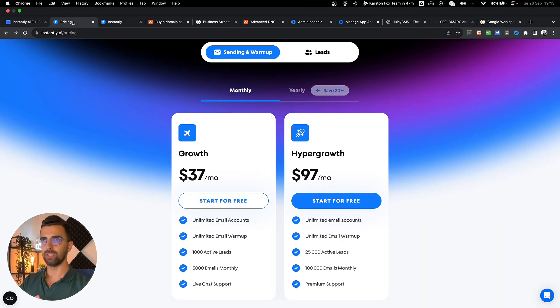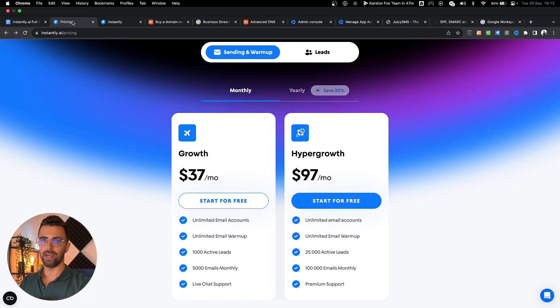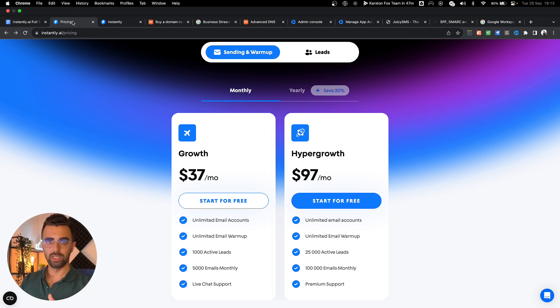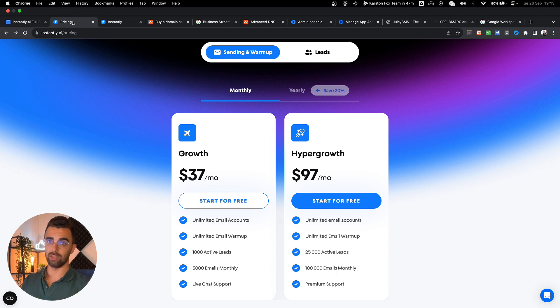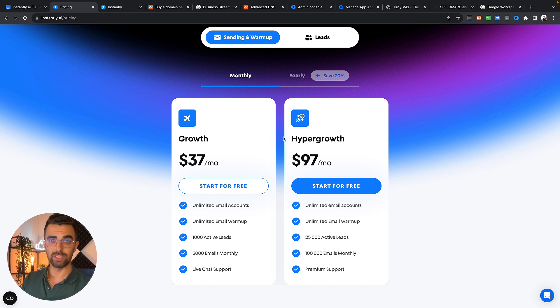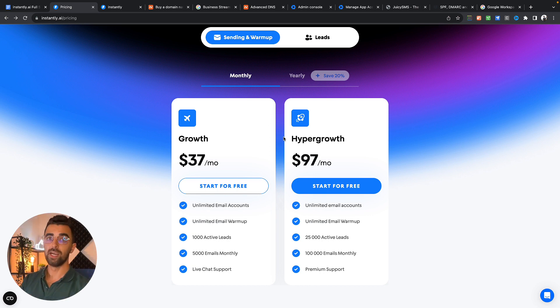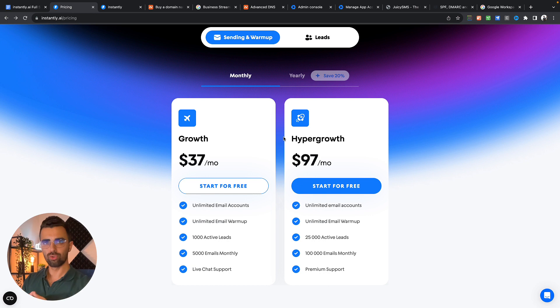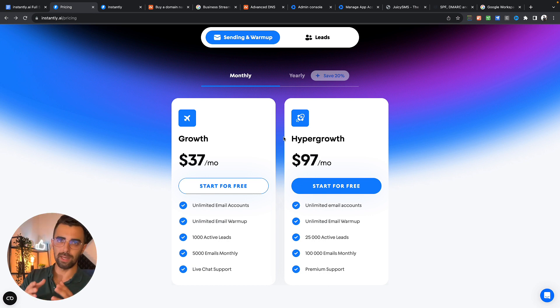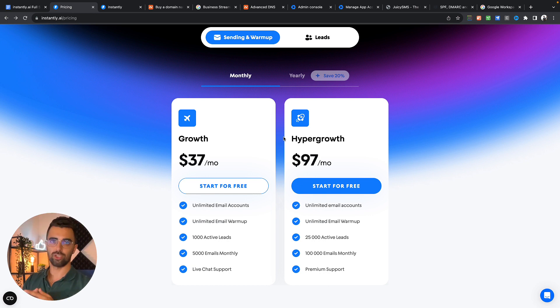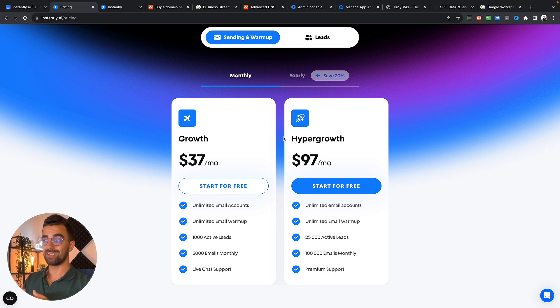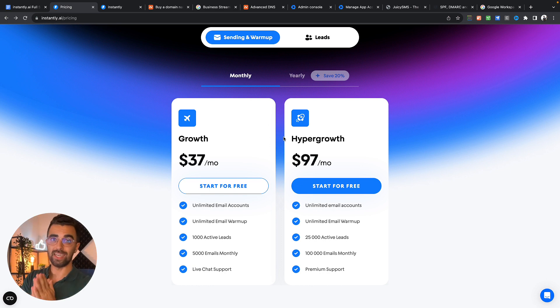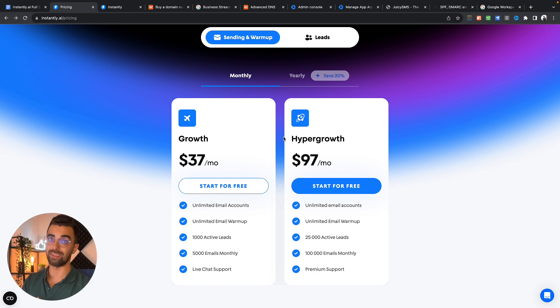Our first step is to make an instantly.ai account. Every link you need to do all of this is down in the description. There are 100 reasons why we're using instantly.ai and one of them is it's the most affordable solution. Usually these tools charge you per email inbox but instantly charges you one subscription and allows for unlimited email accounts and sending 100,000 emails per month for just $97 per month.